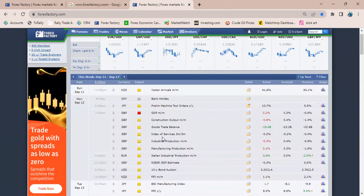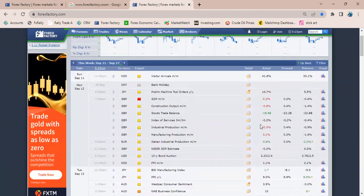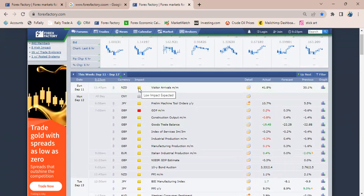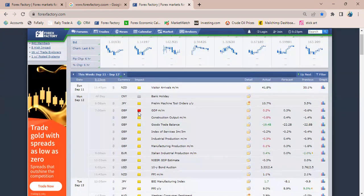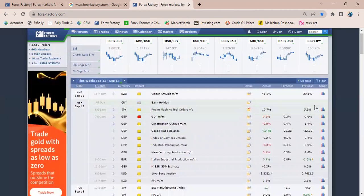The next thing I want to do is look at the folders. These folders show us the level of impact. The yellow folder is low impact, the white folder is non-economic or no impact, the red folder is high impact, and the orange folder is medium impact.